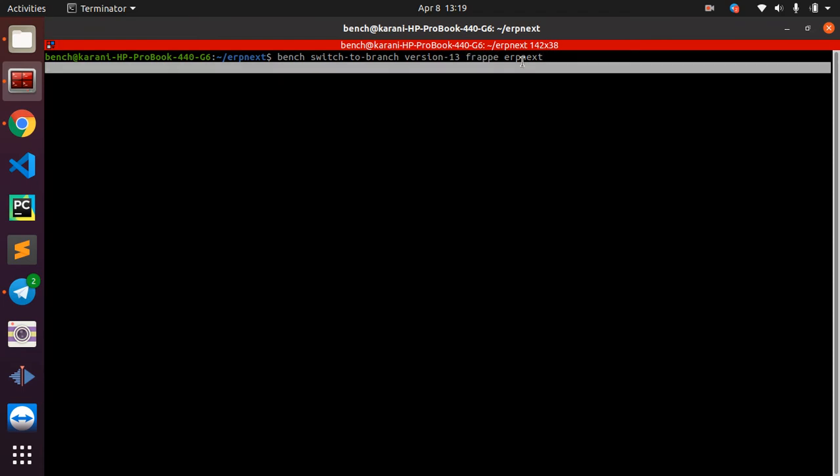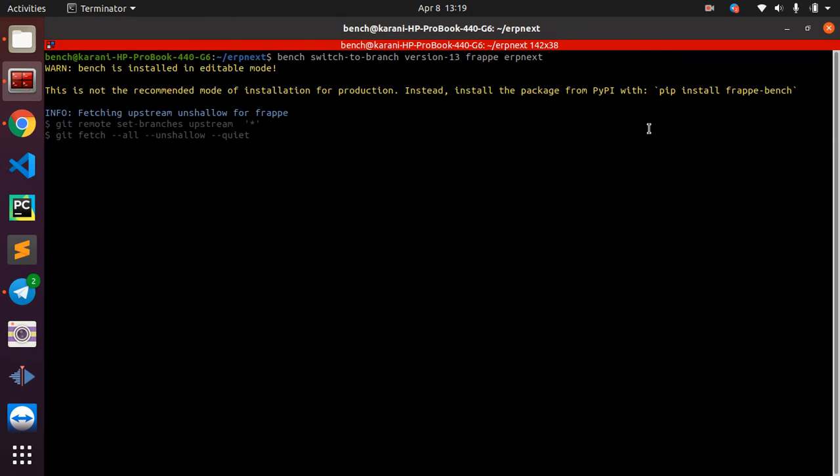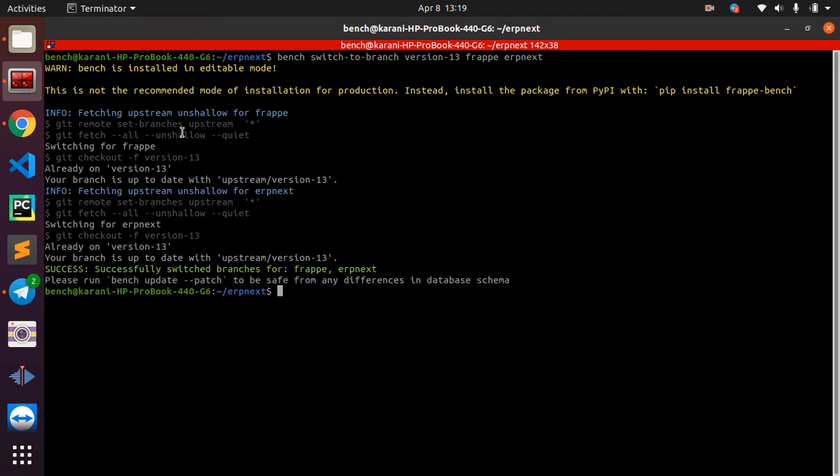Then what are we migrating? We are updating Frappe and ERPNext. Run the command. This is going to take some time depending on the speed of your internet. Mine should not take long. In the next few minutes, it has finished and this tells us that it is successful.